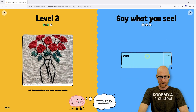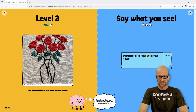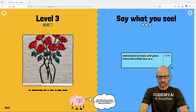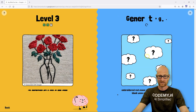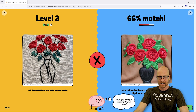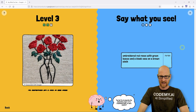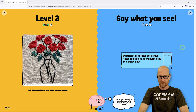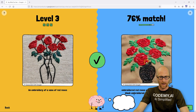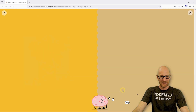Let's try 'embroidered red roses with green leaves and black vase on a brown cloth.' We get three out of three — can I pass level three finally? So close, come on. Try again. 'On leaves and a black embroidered vase' — am I spelling embroidered right? Let's run that and see. 76% — I don't know how much better that was from the last one, but we passed onto level four.